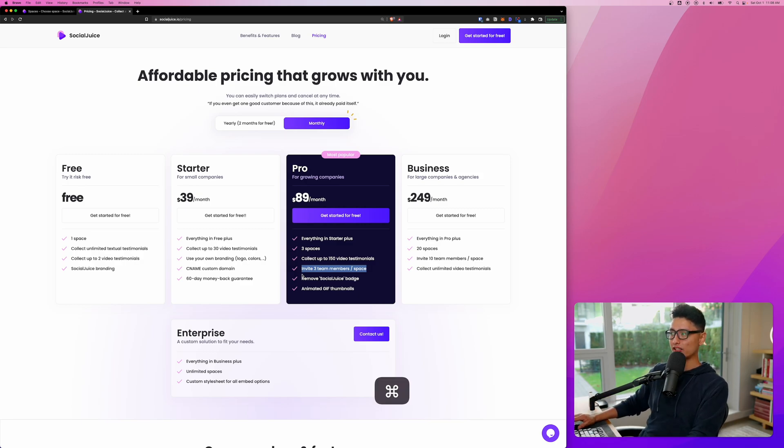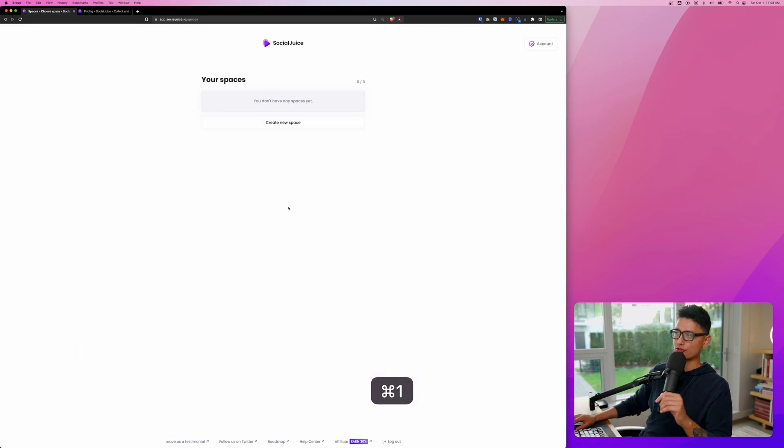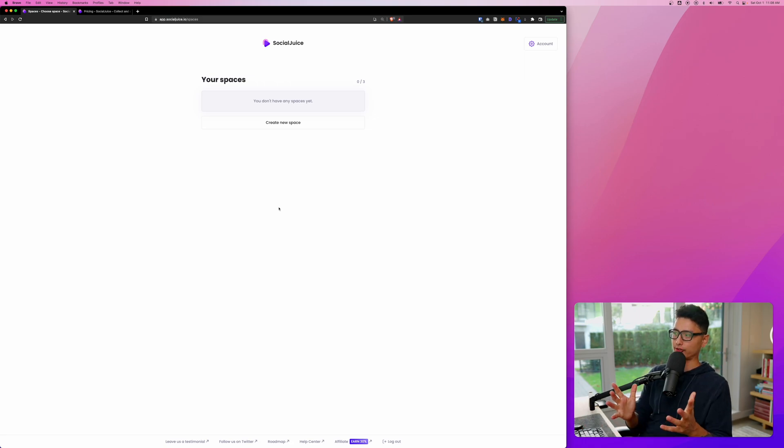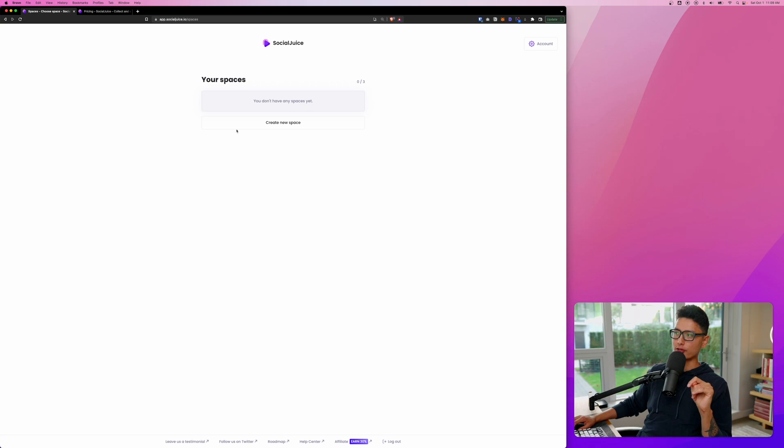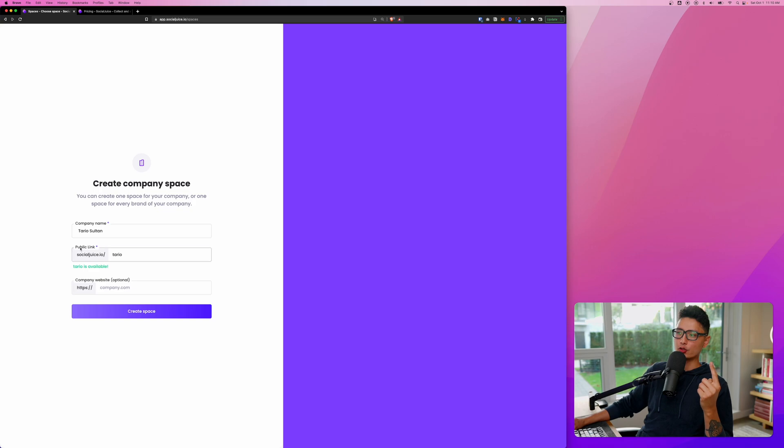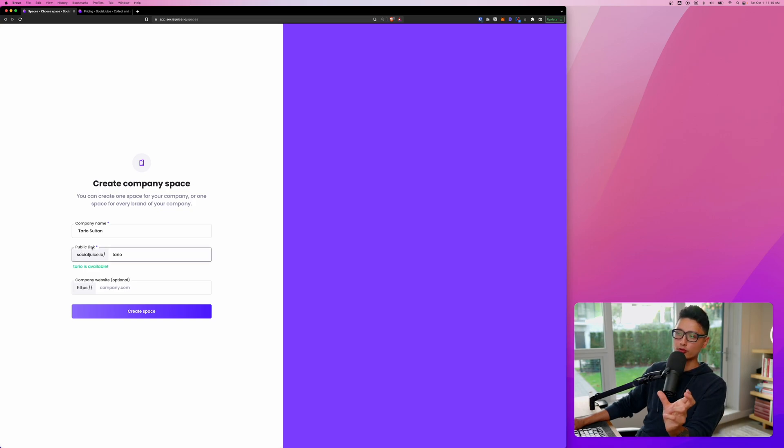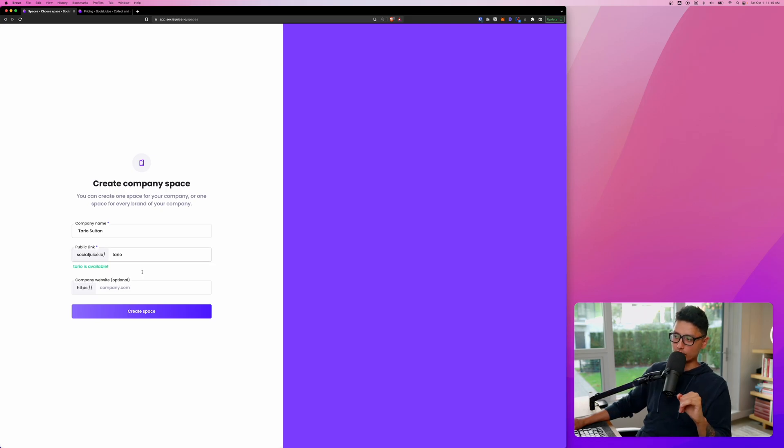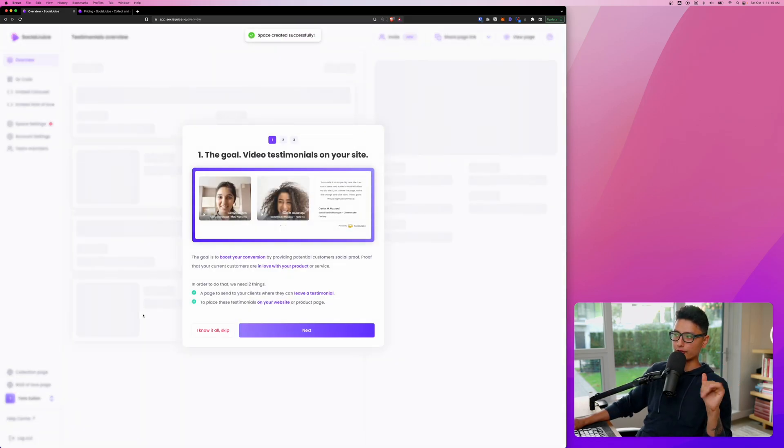So with that being said, now let's quickly fire up our Social Juice account. I want to show you how this entire app works. Once you log into your Social Juice account, the first thing you want to do is create a brand new space. In here, you want to enter your company or brand name and then your public link. This is the link we're going to forward to our customers to collect video testimonials. And from there, click on create space. That's all you need to do.